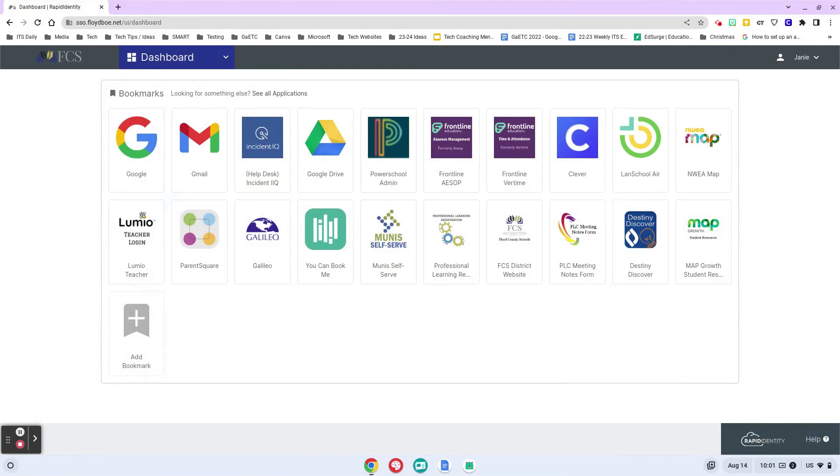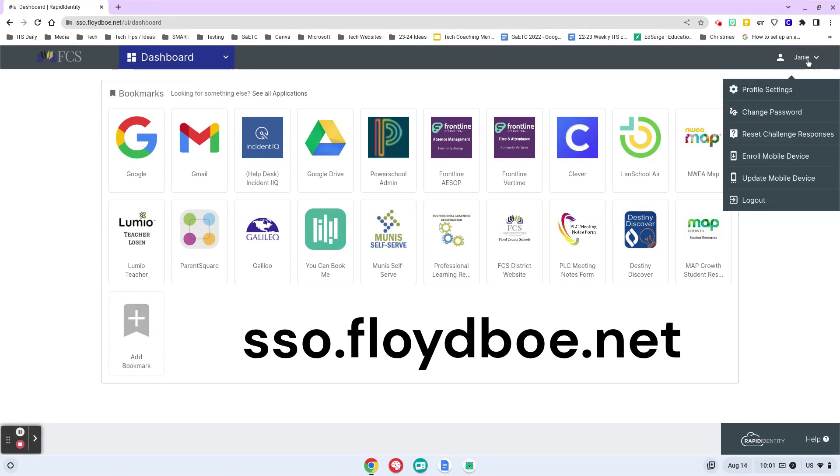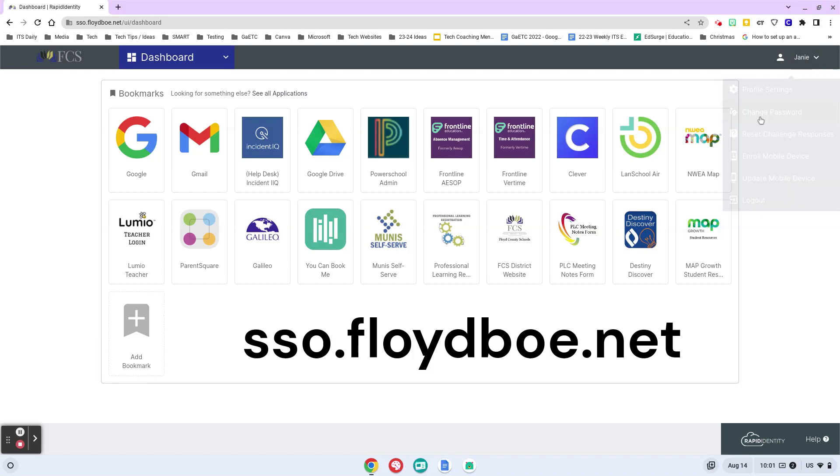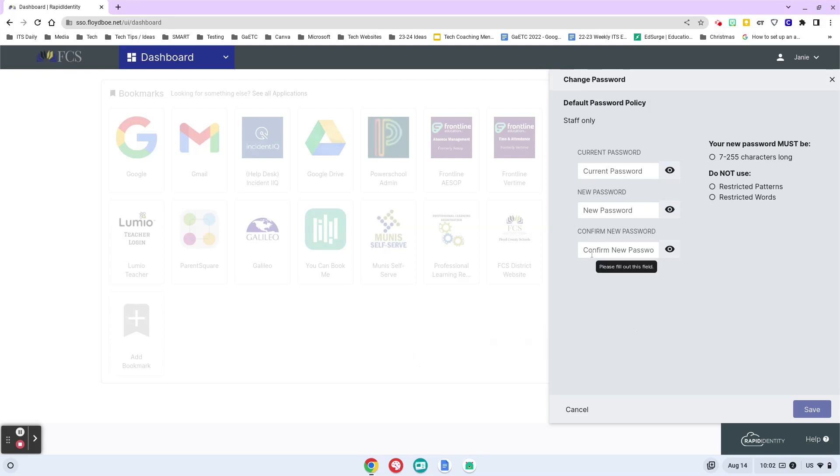Before we begin looking at password recovery, I do want to point out that if you are at sso.floydboe.net and you look into your account, from here you can actually change your password on your own. Just put in your current password and change that in the event that you want to use something different.